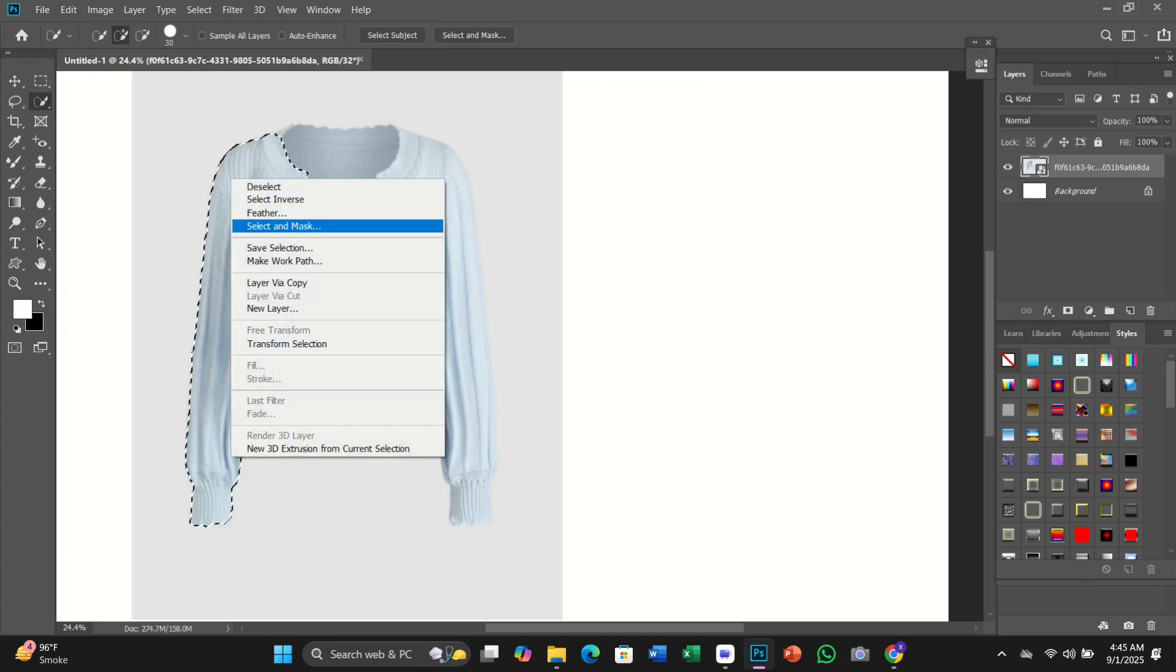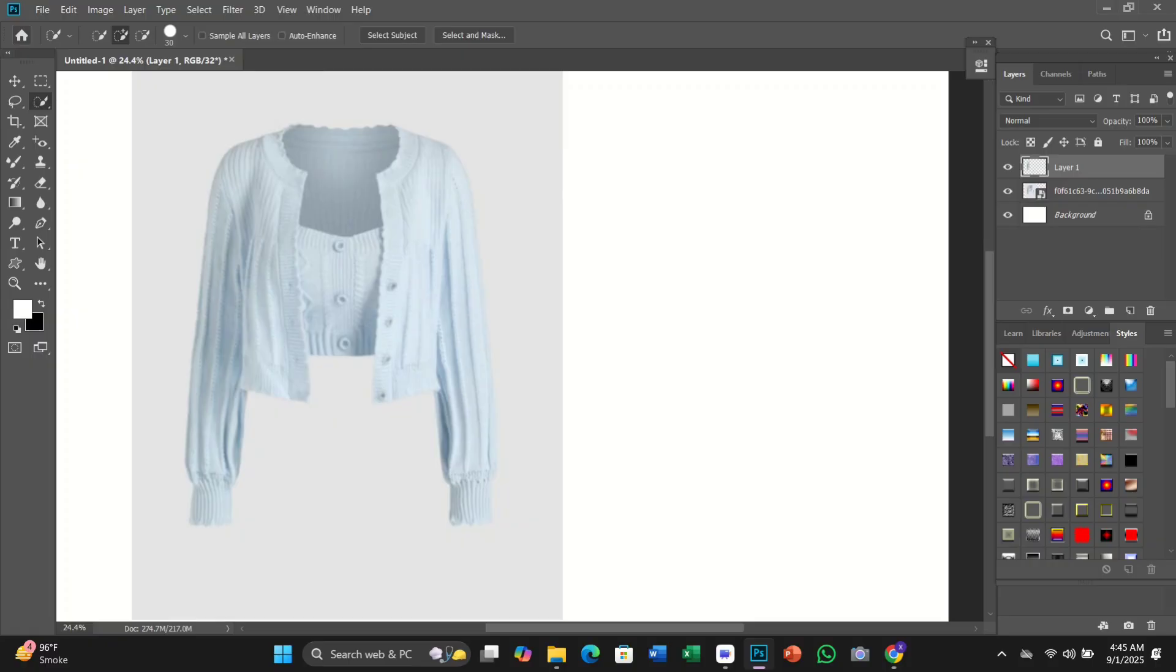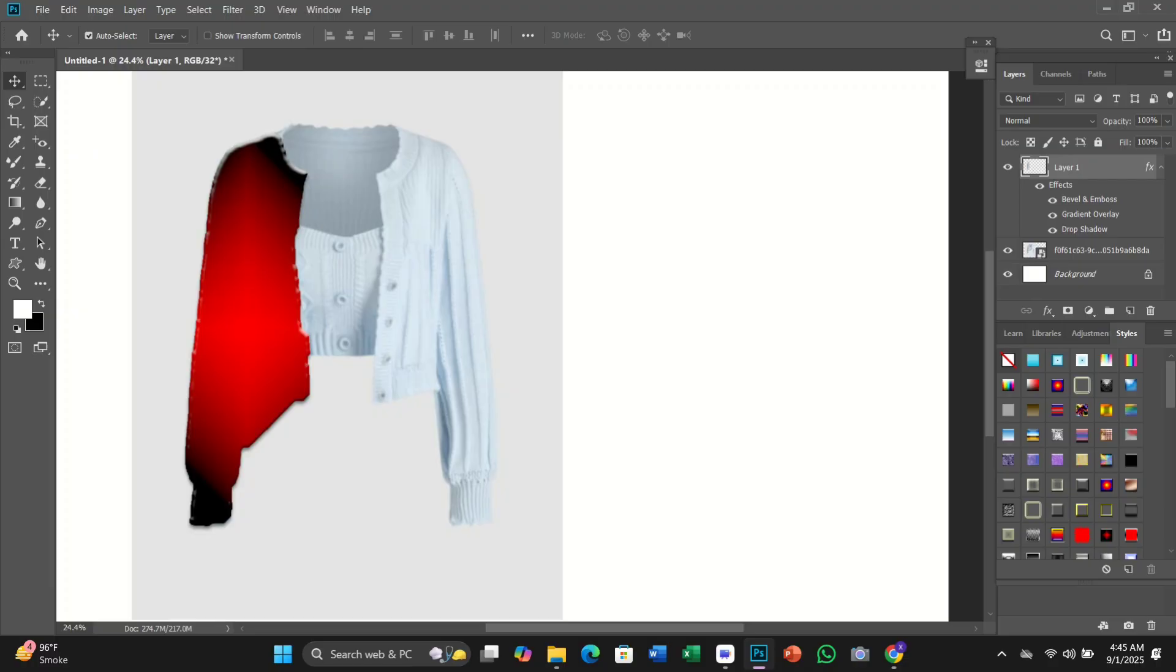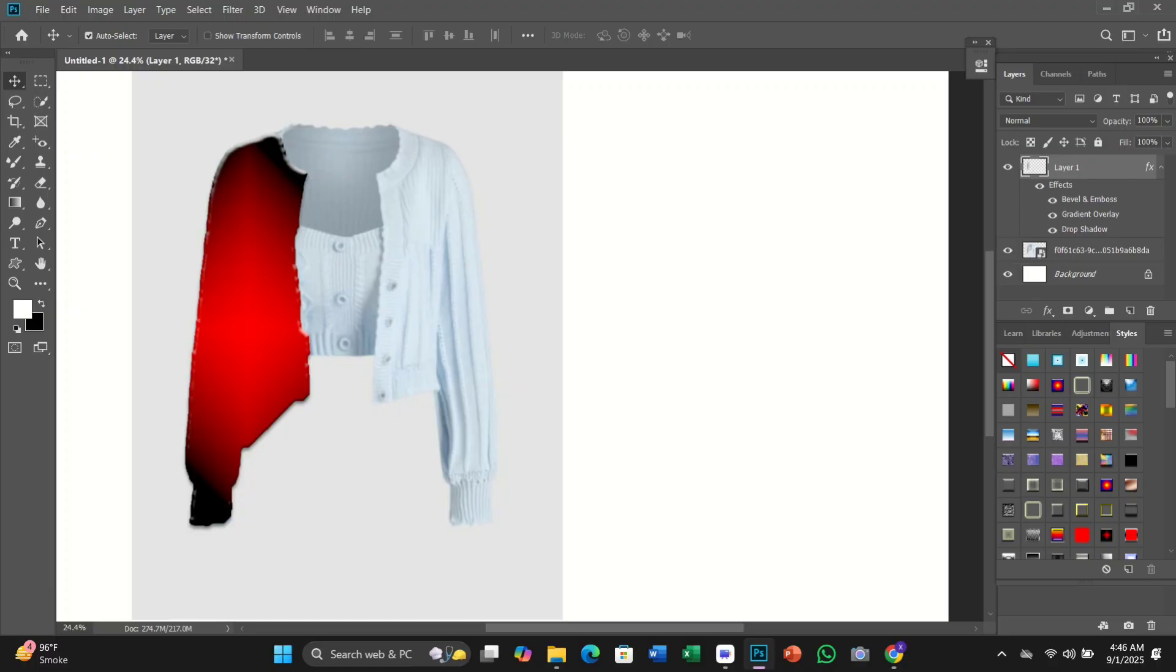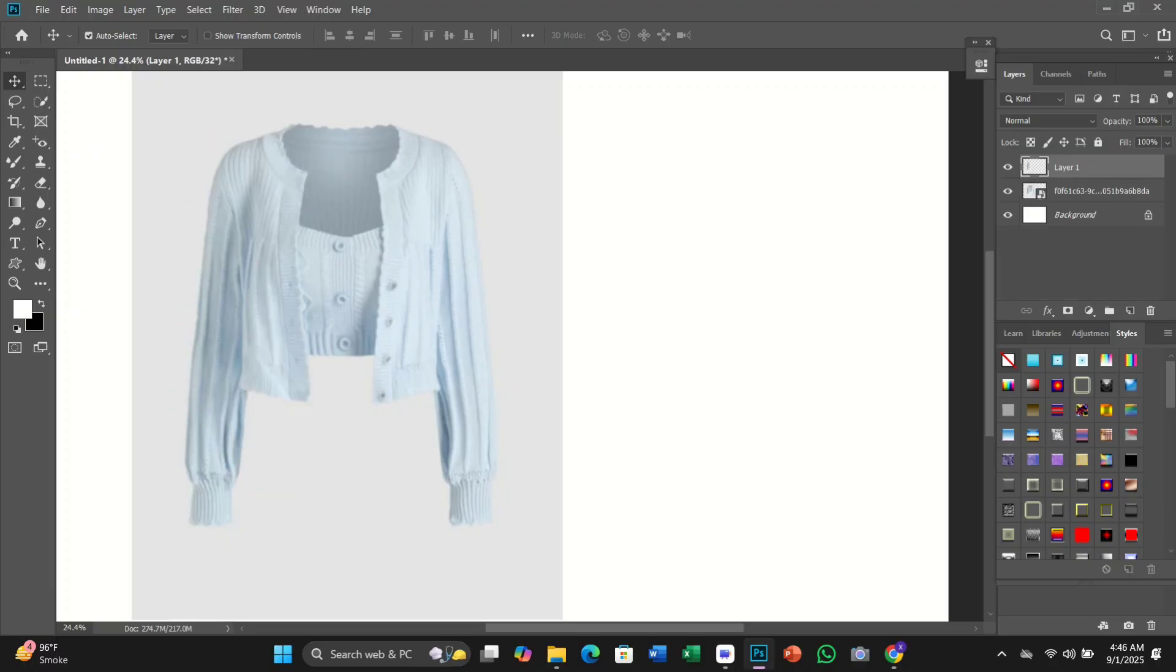To access them, all we need to do is load them into the styles panel. Click the styles panel menu icon and choose the legacy styles and more. This adds the legacy styles and more.